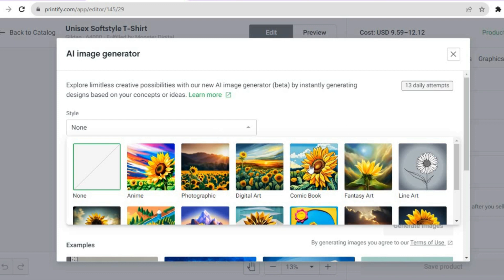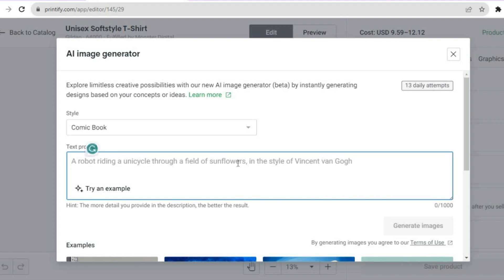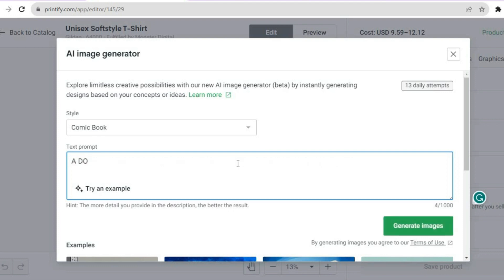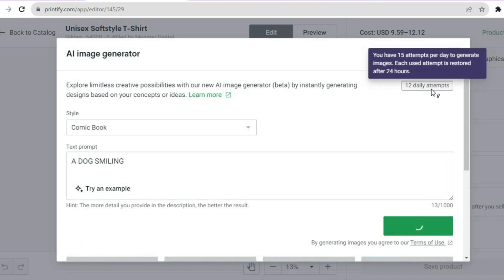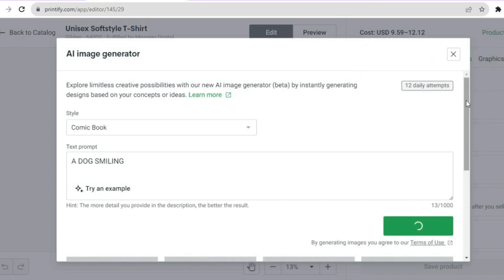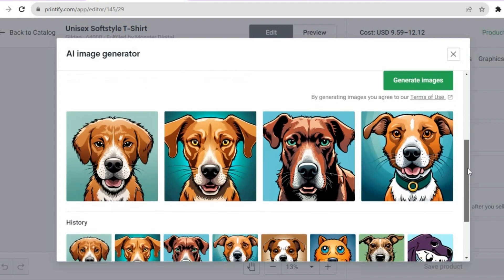I'll be using a comic book style, and you type in the prompt that you want. For example, I'll choose 'a dog smiling.' Type out that prompt then tap on 'Generate Images.' You are given 15 free daily image attempts. After you have tapped on 'Generate,' give it a few seconds.